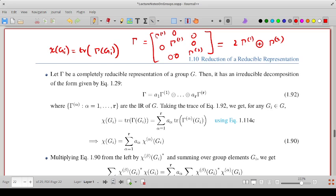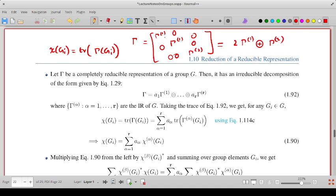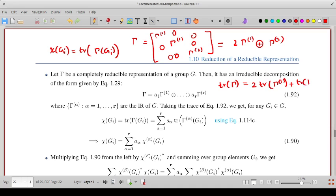The trace of this matrix equals the sum of the diagonal elements, which is the sum of diagonal elements of each block. In this example with gamma-1 appearing two times, the trace of gamma-1 appears twice. The sum of diagonal elements of gamma-1 is simply its trace, which is the character of element Gi in the first irreducible representation. So the trace of gamma equals two times trace of gamma-1 plus trace of gamma-2.